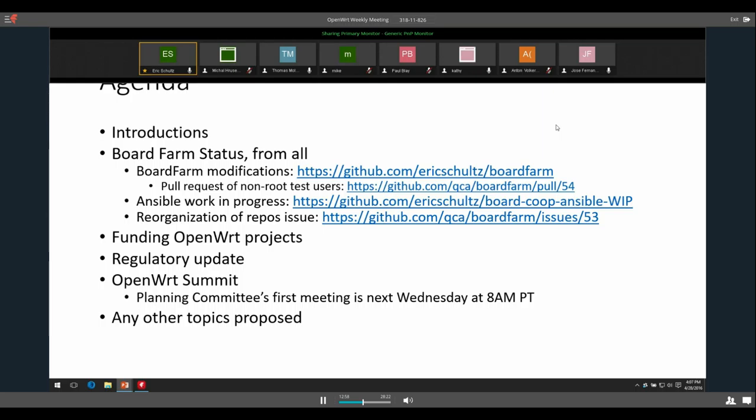I don't know what the final result we will have is, but I think it'll be interesting to see to get some more feedback on that. Board farm wise, that's pretty much it from me. Anyone else talking about work on board farm and anything related to that?